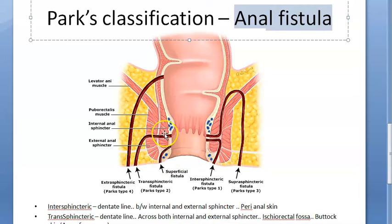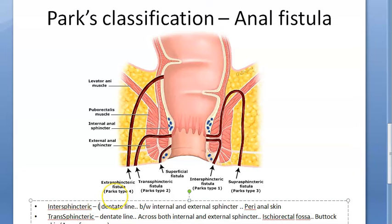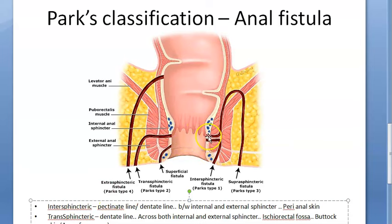The first type is intersphincteric — that is, between the external and internal sphincter. You can see it starting at the pectinate line (also called the dentate line), running between the internal and external sphincter, and opening very close to the anus. This is the most common type, accounting for 45% of anal fistulas.